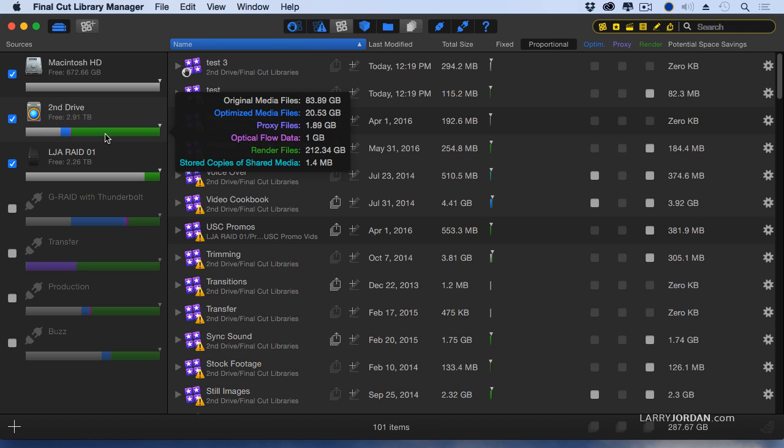there's 83 gigabytes of original media files, 20 gigabytes of optimized files, 1 gigabyte of proxy files, a gigabyte of optical flow, and 212 gigabytes of render files. This translates gray.